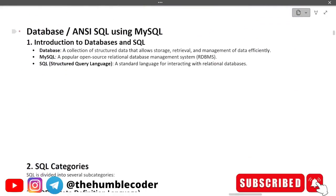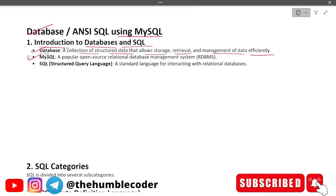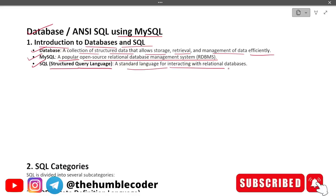Our topic is database, ANSI SQL using MySQL. First, introduction to databases and SQL: a database is a collection of structured data that allows storage, retrieval, and management of data efficiently. MySQL is a popular open-source relational database management system, also called RDBMS. SQL — Structured Query Language — is a standard language for interacting with relational databases.